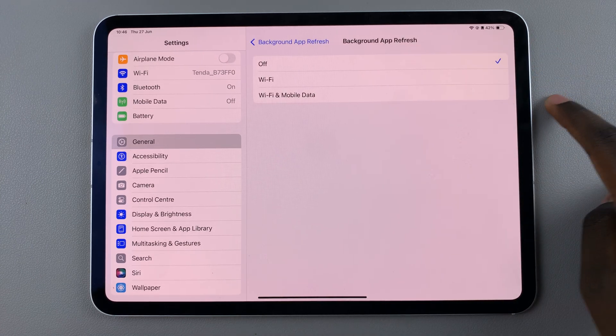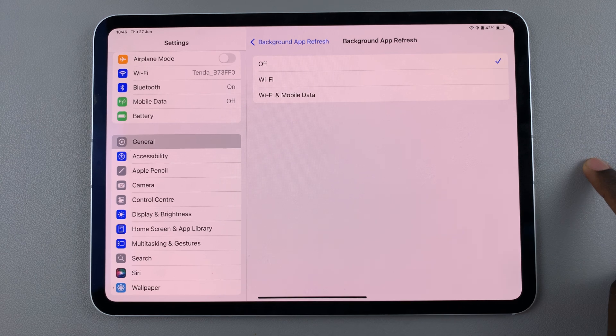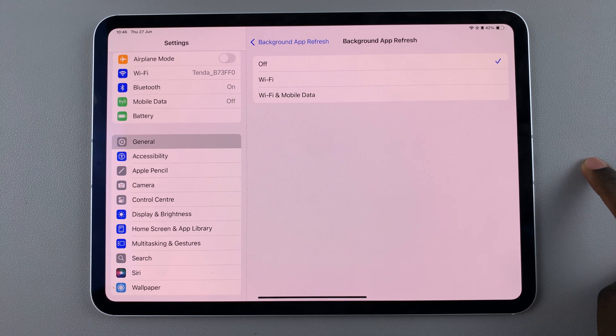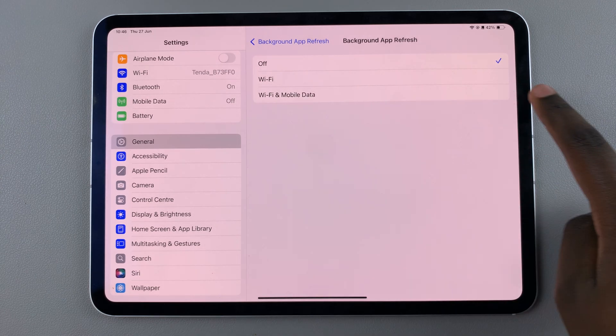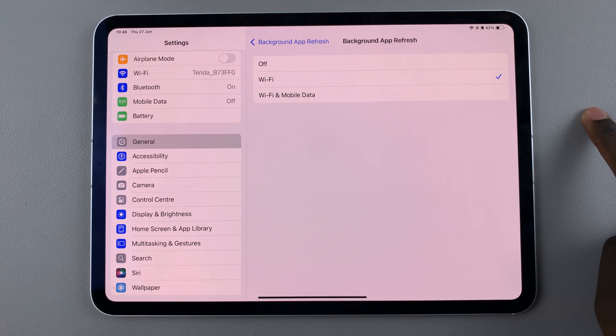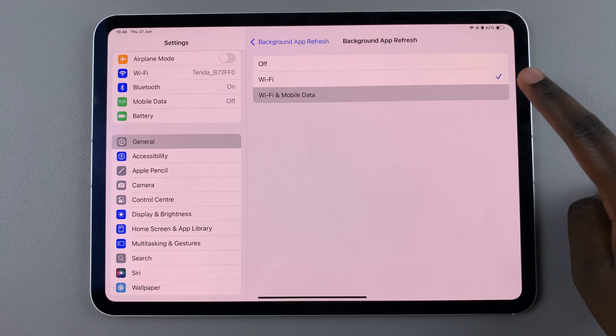From here, as you can see, mine is currently turned off. But if you wish to enable it, you have two options: you can choose Wi-Fi or you can choose Wi-Fi and Mobile Data.